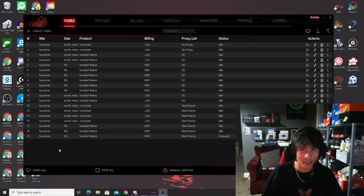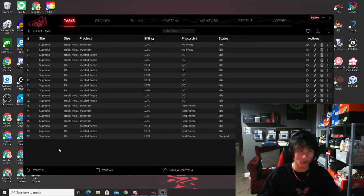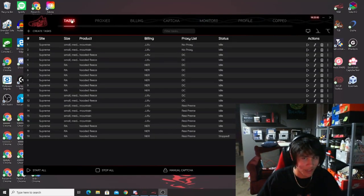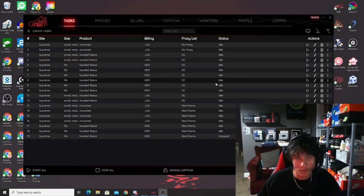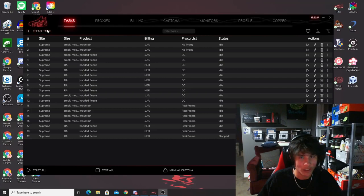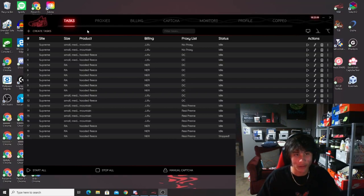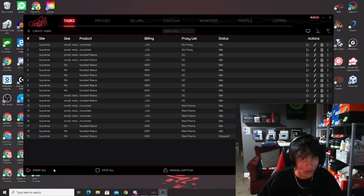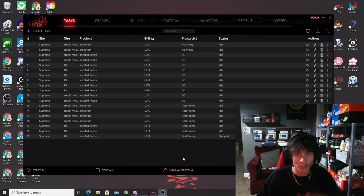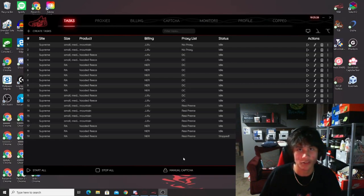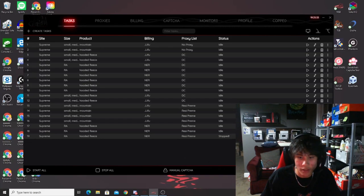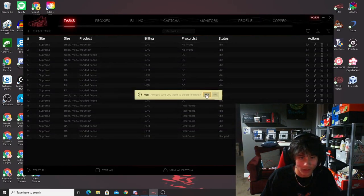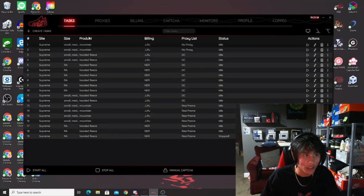First things first, we're going to break down all the tabs in NSB and what they all do. Starting with the tasks tab — as soon as you open your bot, this is what you're greeted with. You won't have any tasks yet; it's going to say 'no tasks created yet.' At the bottom we have: start all, stop all, manual capture (where you click to get captchas you need to solve), edit all, and delete all.